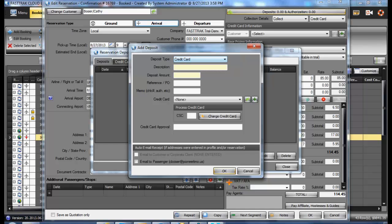If it is a credit card deposit, you may enter in a description and a deposit amount. If the credit card is already entered into the customer profile, you may select it from the drop-down list, or add a new one by selecting the Add New Card option. If manually posting a credit card deposit, simply check the OK option at the bottom.